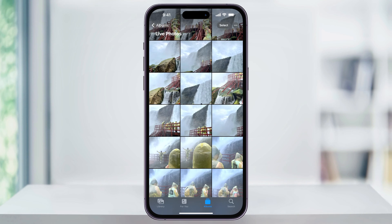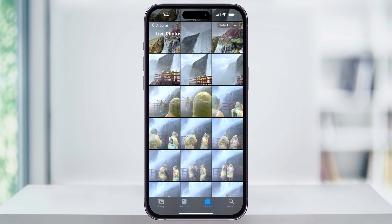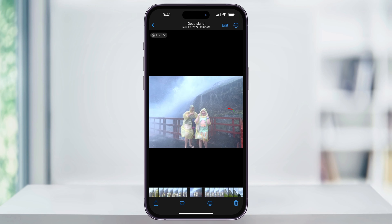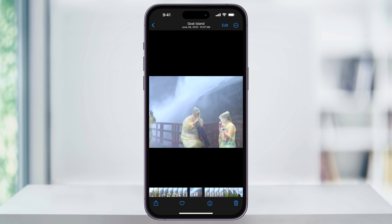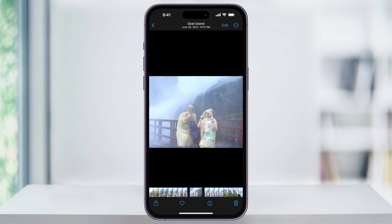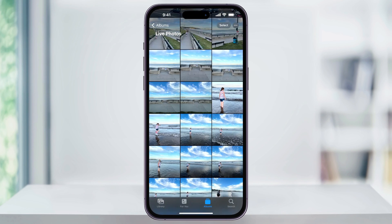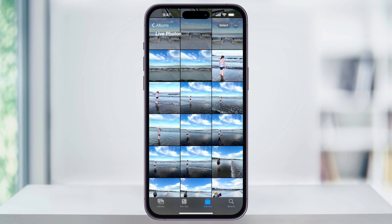Once you're inside of here, you'll see all of the live photos that you've taken on your iPhone. You can scroll through these and look at the different ones that you have. To see what the motion of one looks like, just choose one, and then press and hold on the image to see it come to life. You can then continue looking through these until you find the one that you want to use.